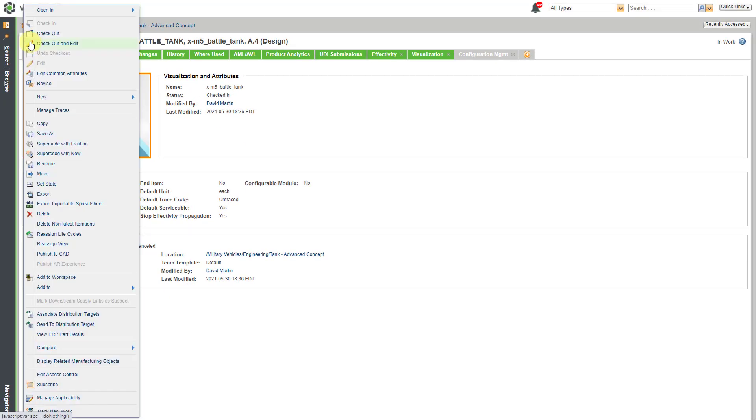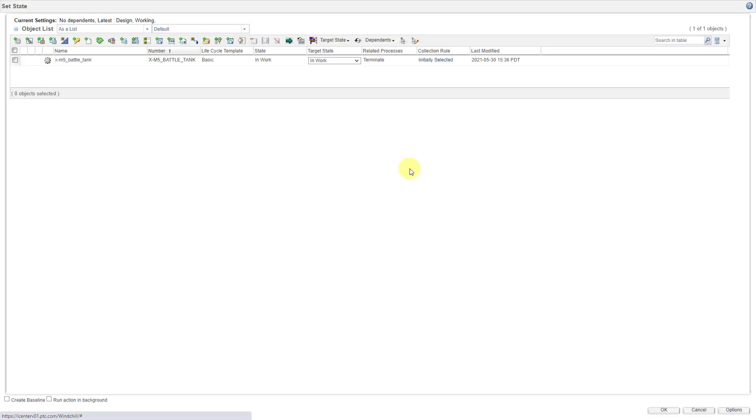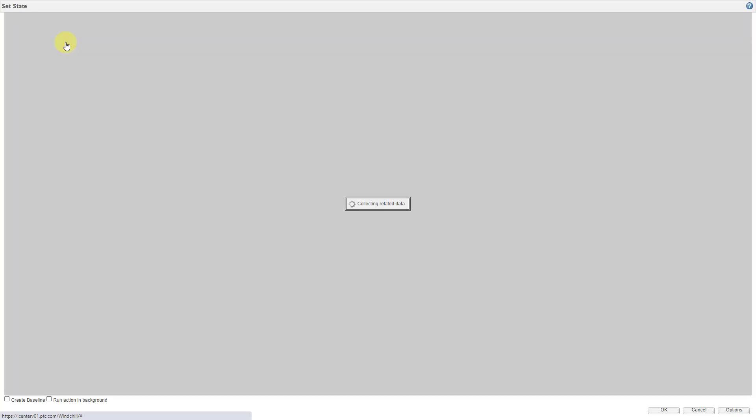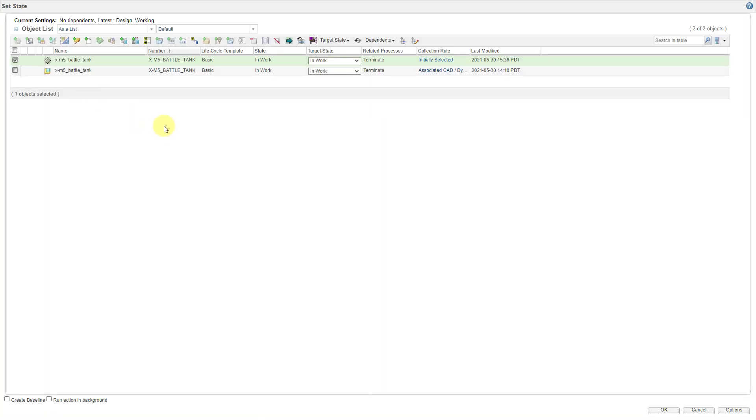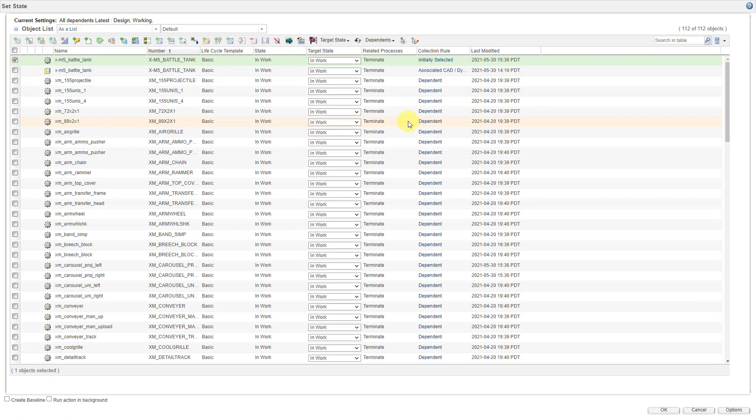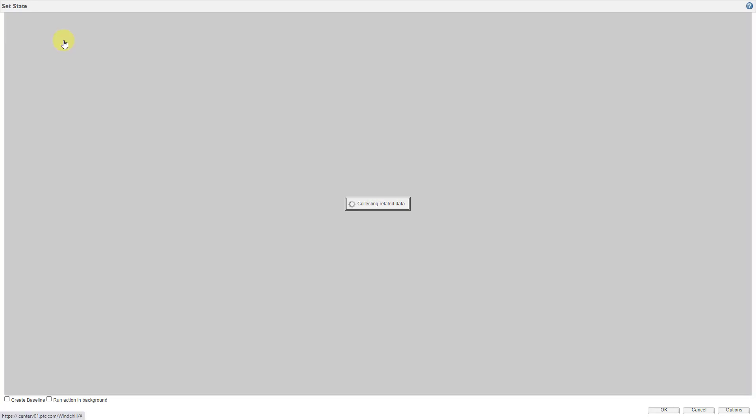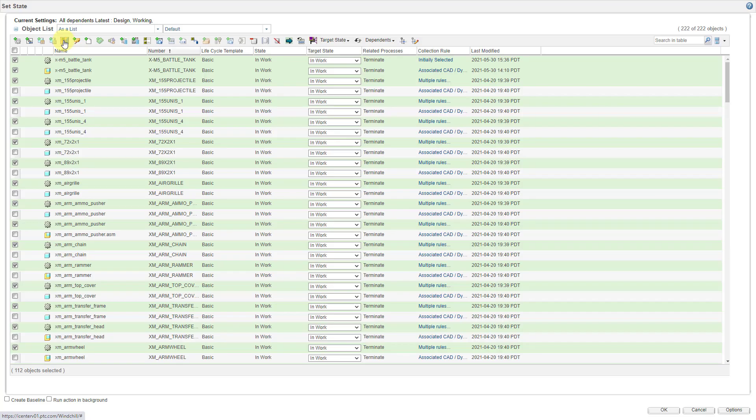This is not required in order to be able to create a part configuration, but I am going to do that. And so, here we have the object. Let's use the checkbox to grab it. And I'm going to grab all the related CAD documents. Let me go to all of the dependents and let me select all of them as well and grab their CAD documents.